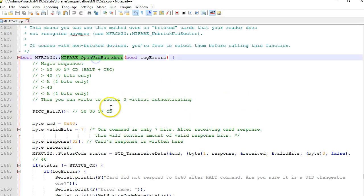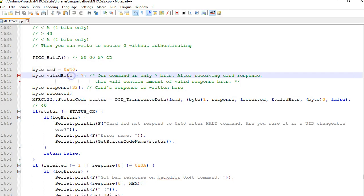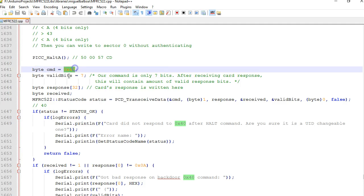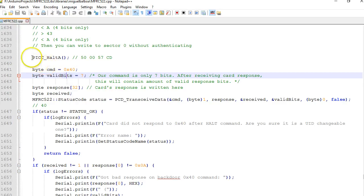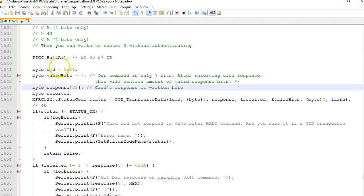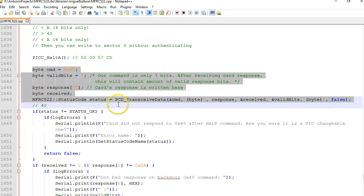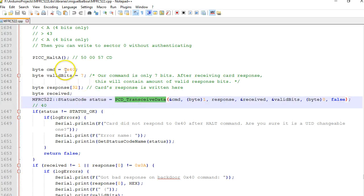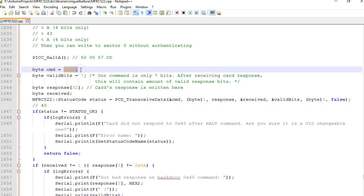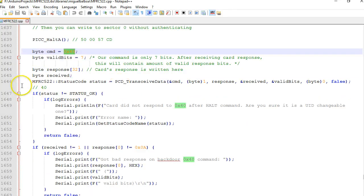What this function does is it is trying to send the command 0x40 to the tag. Before that is halting it, bringing the tag to the halt condition. After that it's going to send the command 0x40 and all these things are pretty straightforward - from here to here it's all about sending the command 0x40. Looks like this command 0x40 is understood only by these Chinese UID changeable tags. This command is not understood by a normal tag.